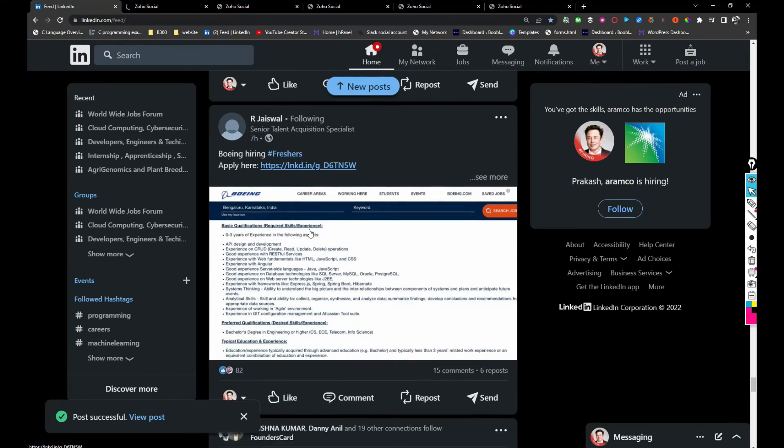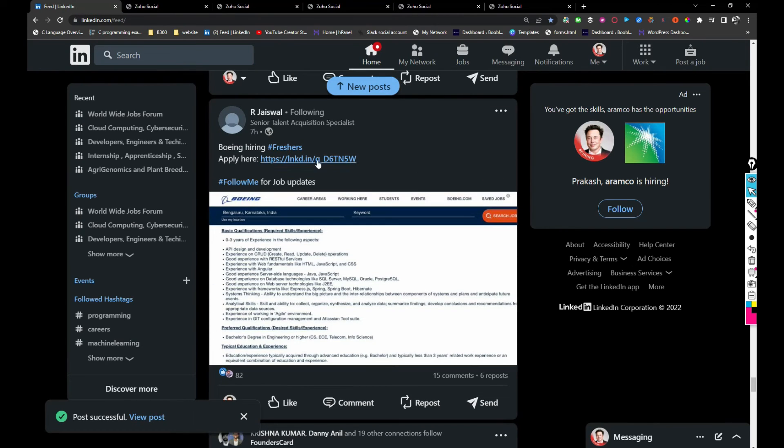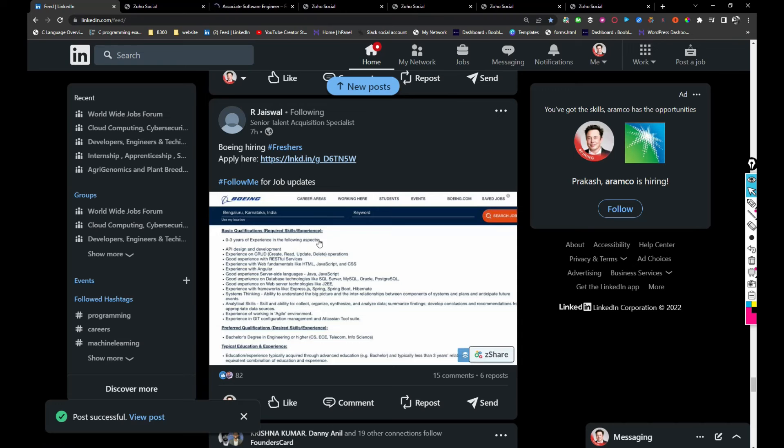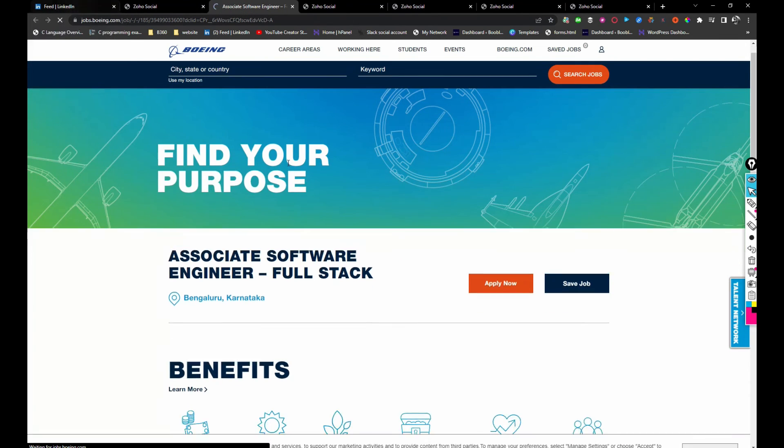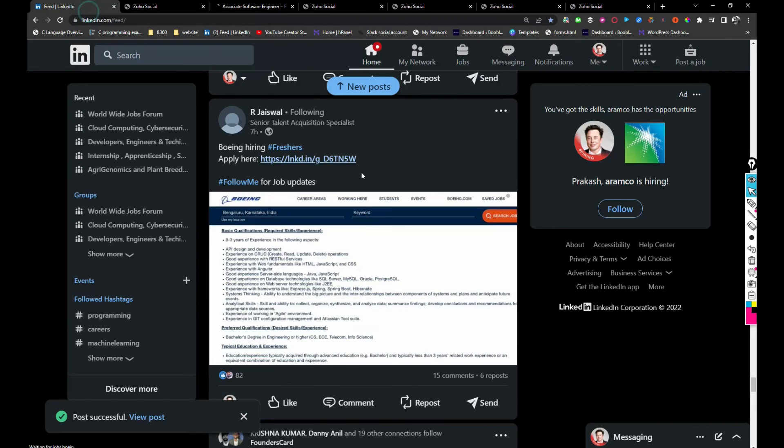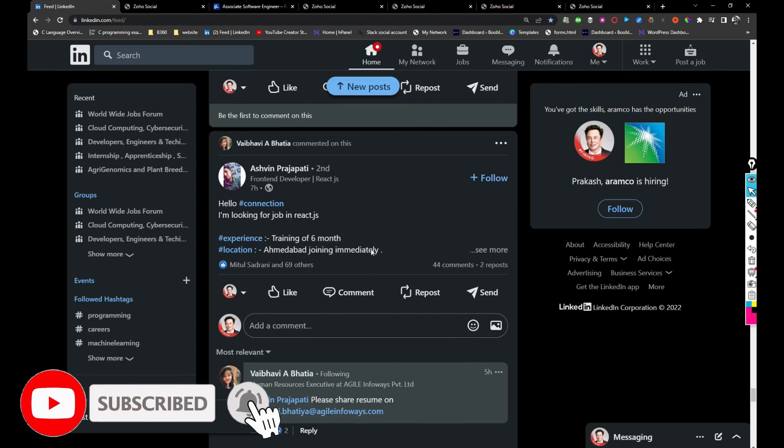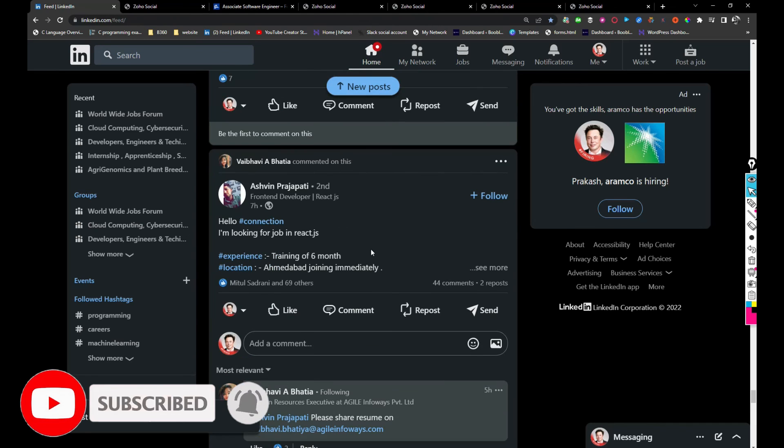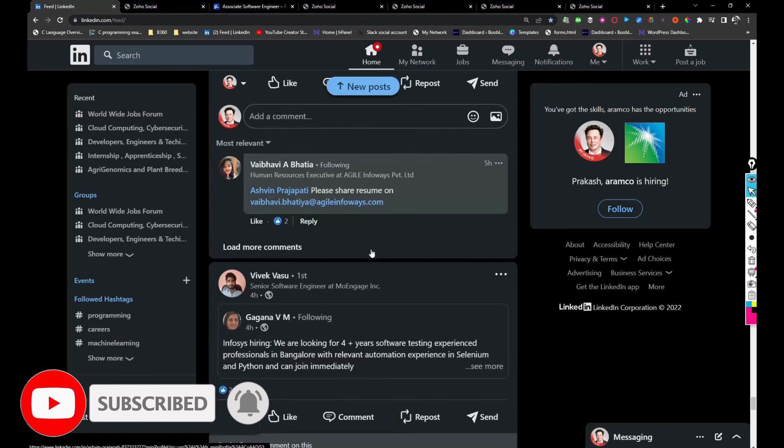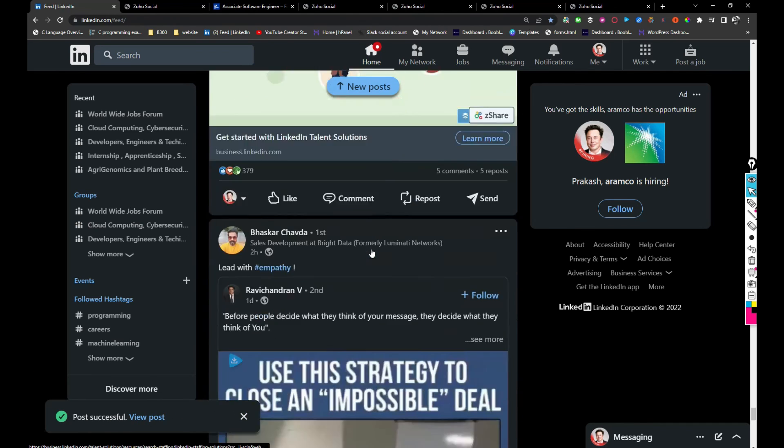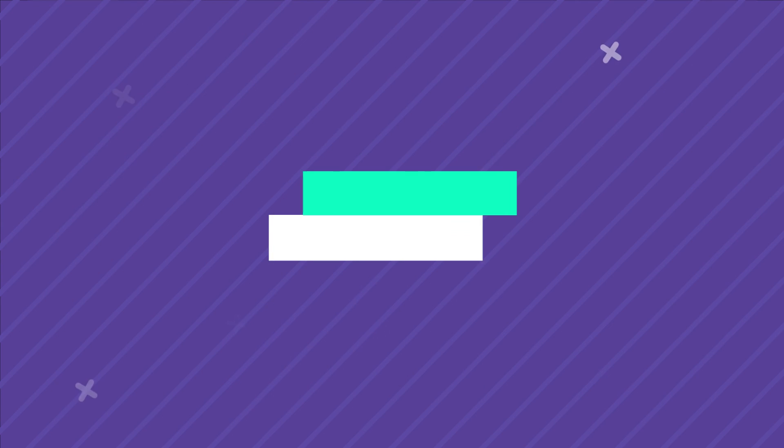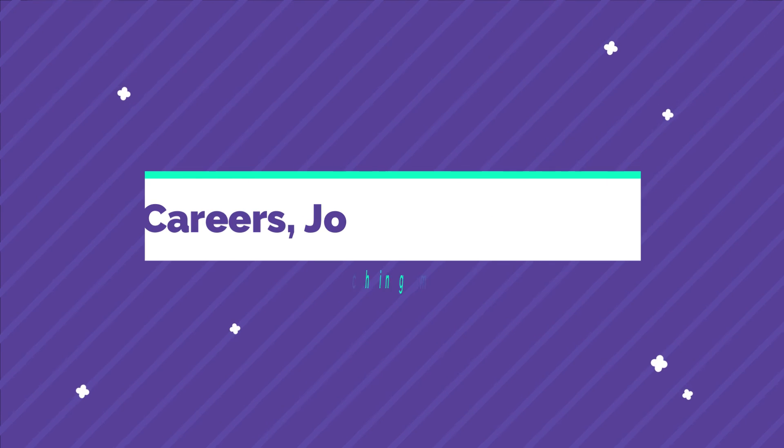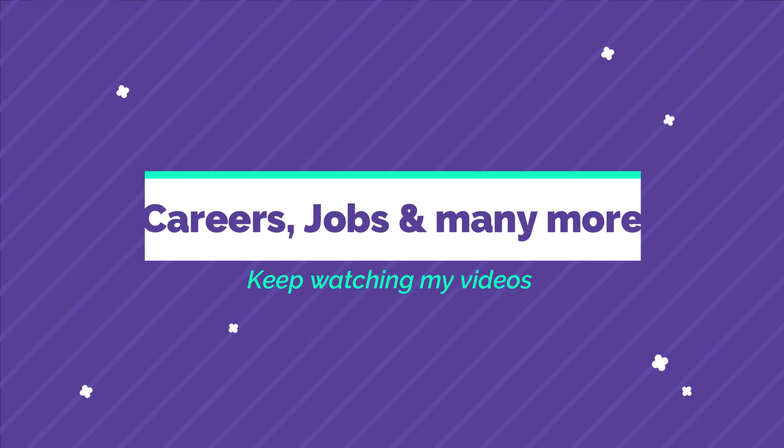Boeing company is hiring for freshers. If you're interested, you can take a look and apply for the job. Basically, I've shared this. So yeah, that's my five minutes. In my upcoming video, I'll be sharing more relevant information. Until then, keep watching my videos and don't forget to subscribe to my channel for more future videos. Thank you and have a great day.